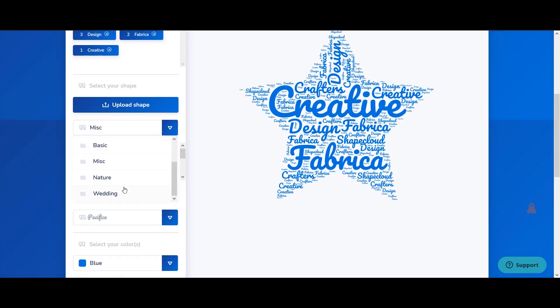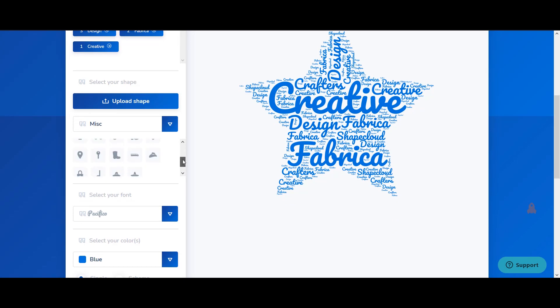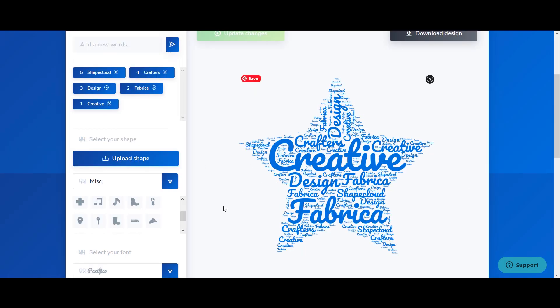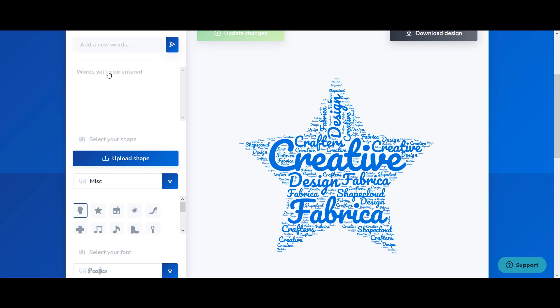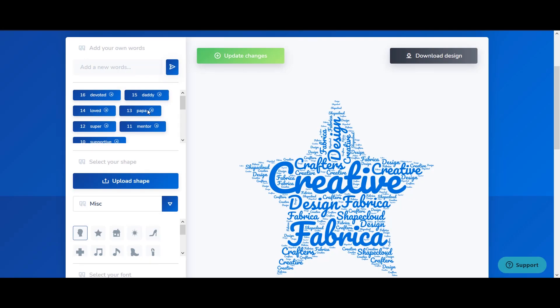I will choose a shape based on different themes that are already there but in addition to that you can also upload your own vector shape in the form of an SVG file. Let me choose this shape here and let's remove these words and instead I'm just going to put some words regarding Father's Day.